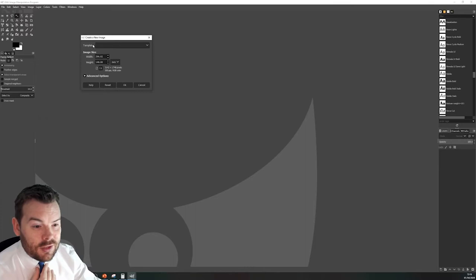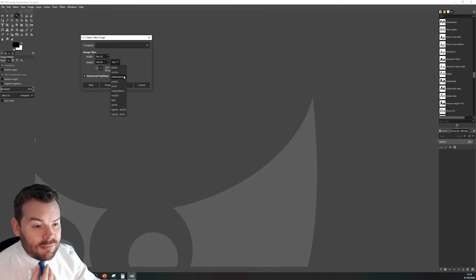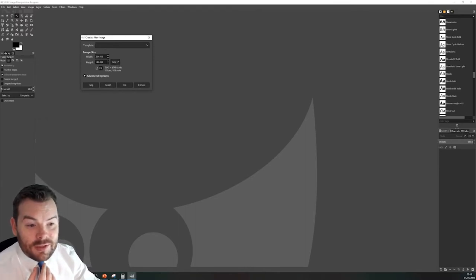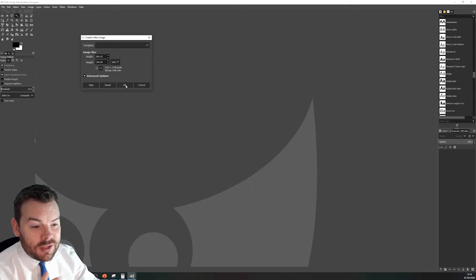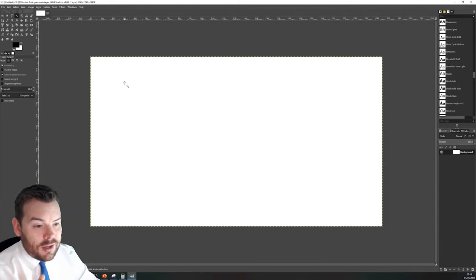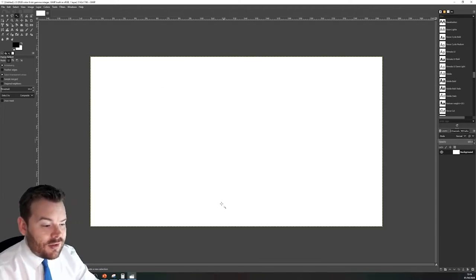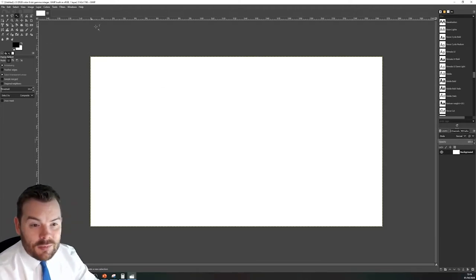First we're going to start with a new image. I'm going to make sure I select millimeters, I've already pre-populated it with the widths and height that I'm going to need and there it is. This is going to be the graphic I'm going to use.